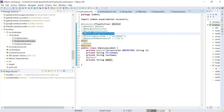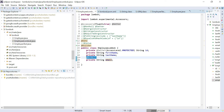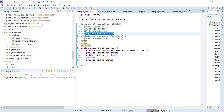Next is @RequiredArgsConstructor. This generates constructors with only the required fields. The required fields are non-initialized final fields and fields annotated with @NonNull. So if a field is annotated with @NonNull, enabling this annotation will create a constructor with only that specific field — other fields will be ignored.